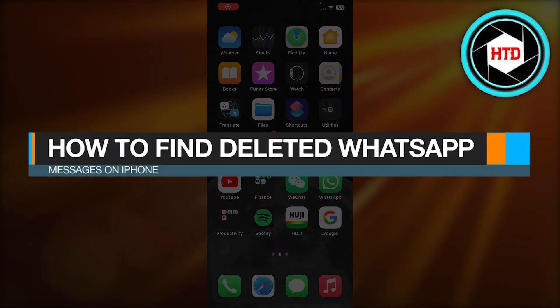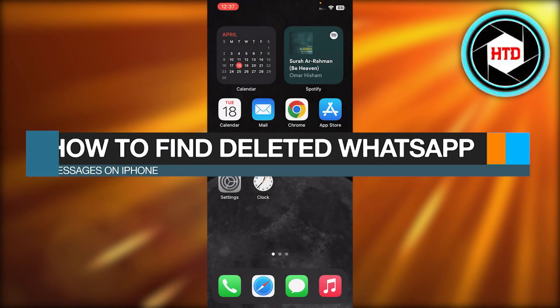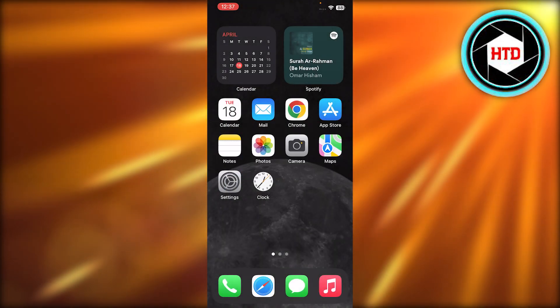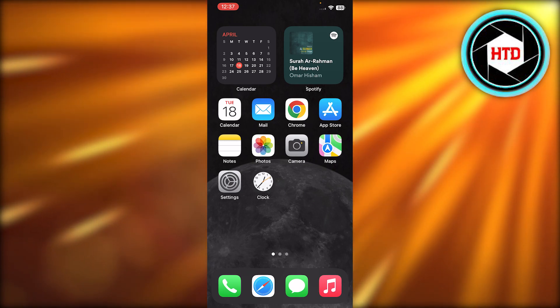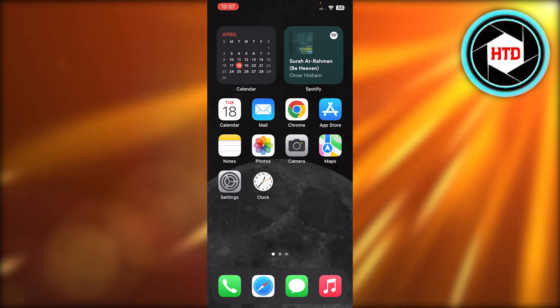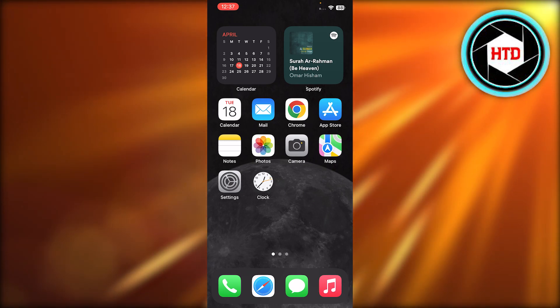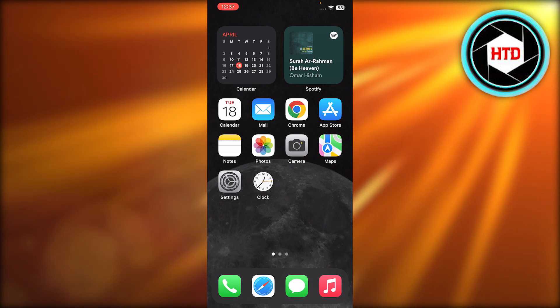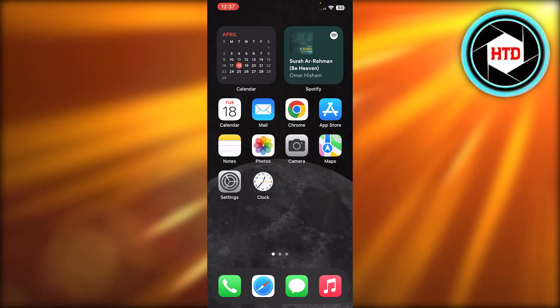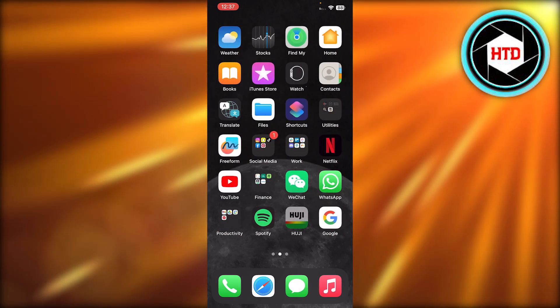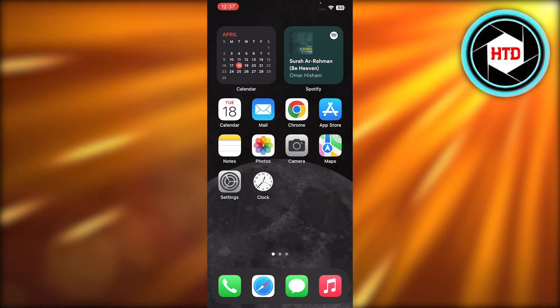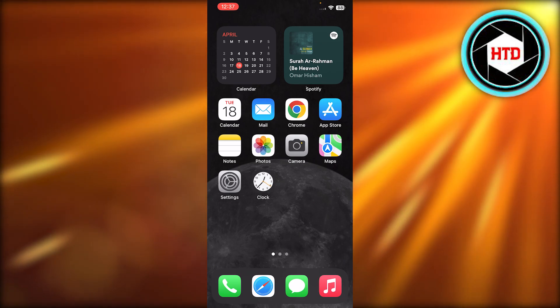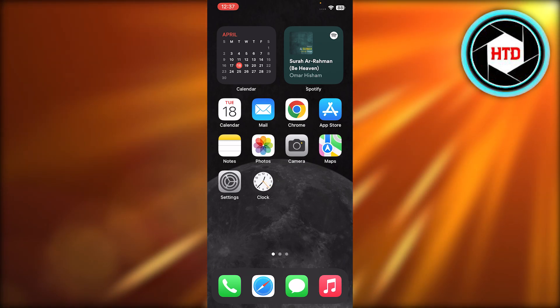How to find deleted WhatsApp messages on iPhone. Hey guys, welcome back. In this quick video I will be showing you how you can find deleted messages on WhatsApp using your iPhone. So let's get into it. We know that on WhatsApp we have delete for all option and the messages are deleted this way, but how to actually see these messages?